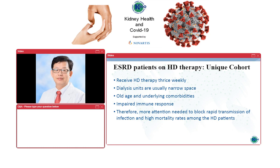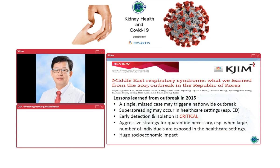ESRD patients treated by hemodialysis are quite unique from the general population, as they need to receive regular hemodialysis treatment thrice weekly in a very narrow space. They are of older age and have multiple underlying comorbidities, such as diabetes, hypertension, and cardiovascular disease, and have impaired immune response, rendering them vulnerable to infections. Therefore, more attention is needed to block rapid transmission of infection and high mortality rate among hemodialysis patients.